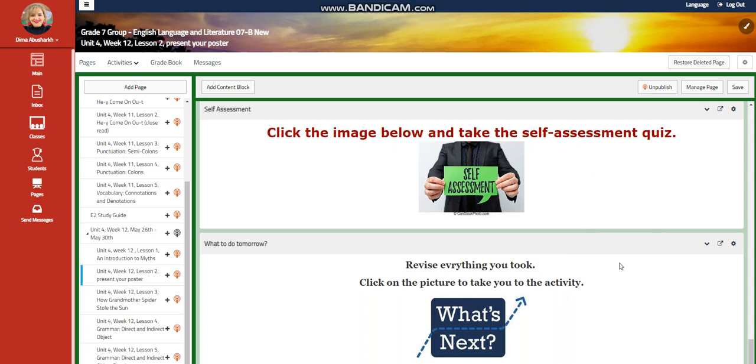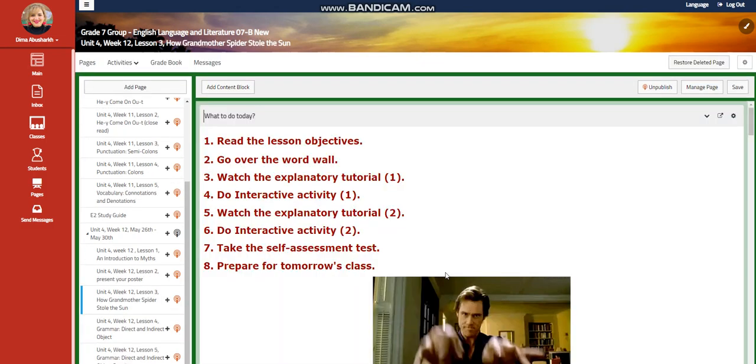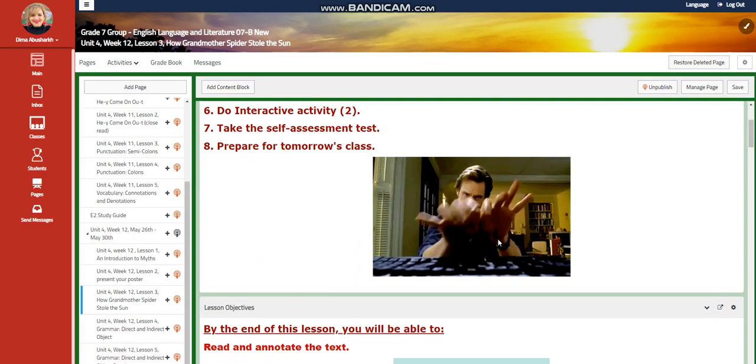And for what to do tomorrow, I would like you to revise everything you took. You're going to click on the picture to take you to the activity.